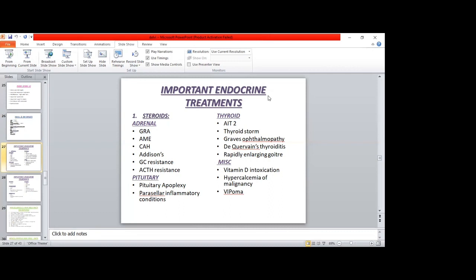AME stands for apparent mineralocorticoid excess. Unlike GRA, which is autosomal dominant, AME is autosomal recessive. It involves the 11-beta-HSD2 enzyme. It can be congenital (autosomal recessive) or acquired, for example due to liquorice ingestion from cough syrups. It produces elevated tetrahydrocortisol levels — more than 10 times in type 1 AME and normal in type 2 AME. Importantly, both renin and aldosterone are low in AME, whereas in GRA aldosterone levels were high.